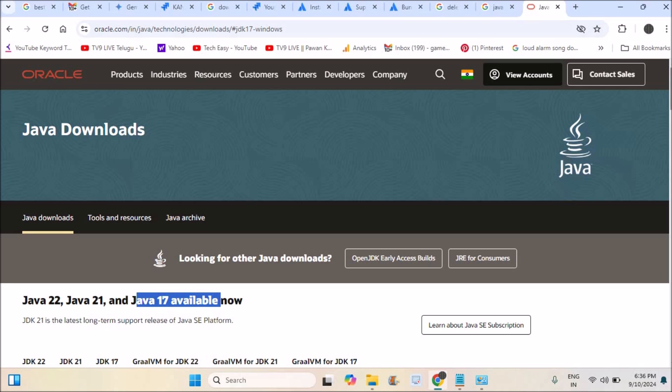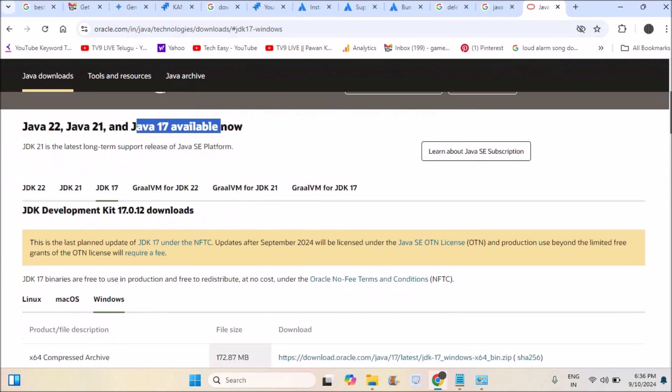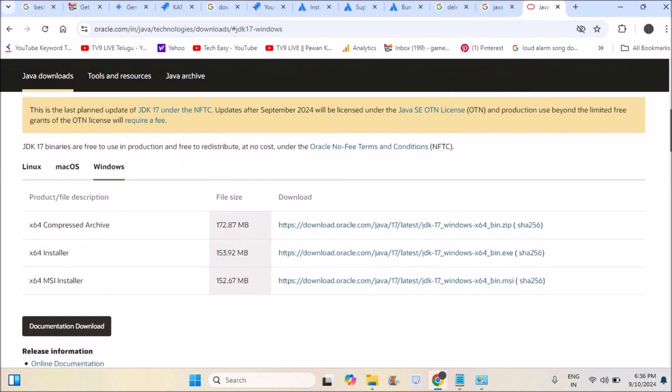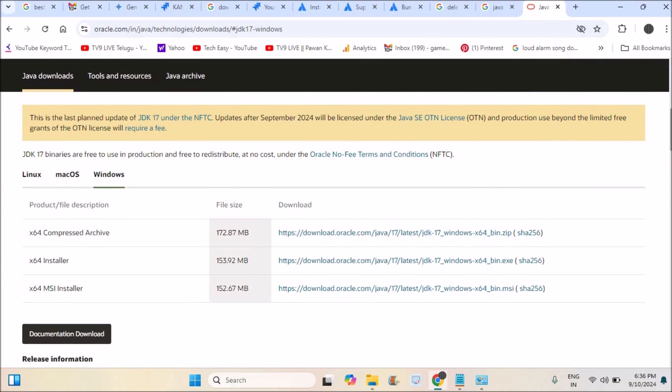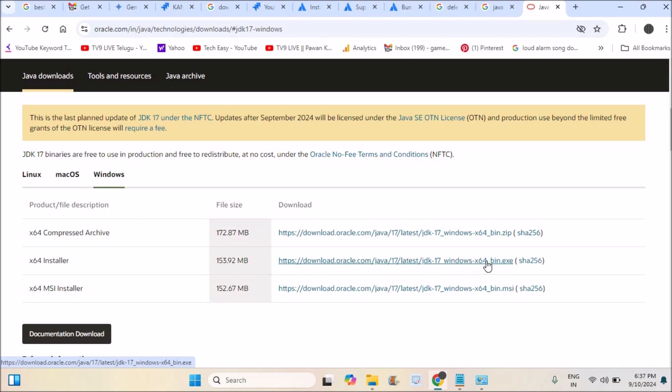I can close this Registry Editor and head over to download Java 17. This is oracle.com and I came to this Java 17 Windows version. I just selected Windows and x64 installer. My operating system is 64-bit Windows, so I am directly clicking on the .exe file which is x64 installer.